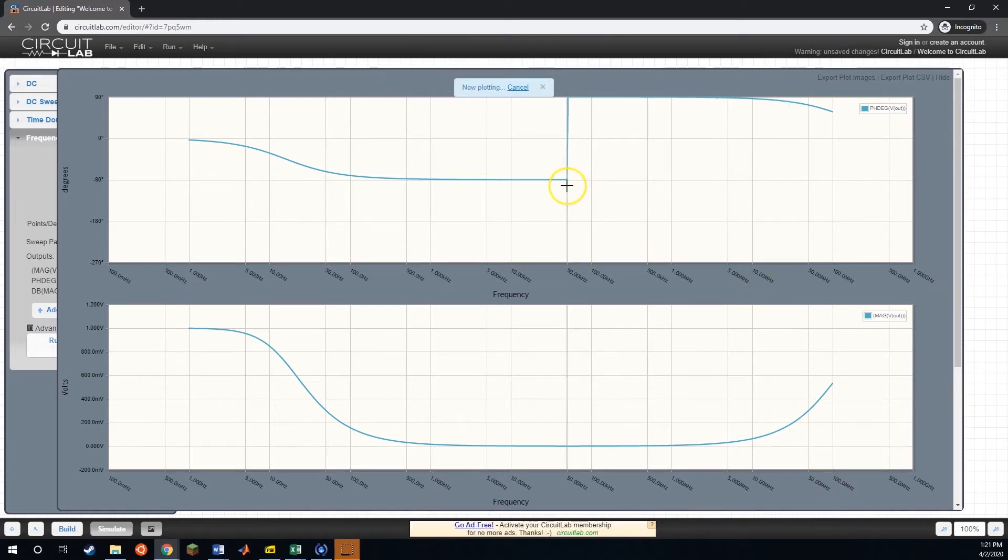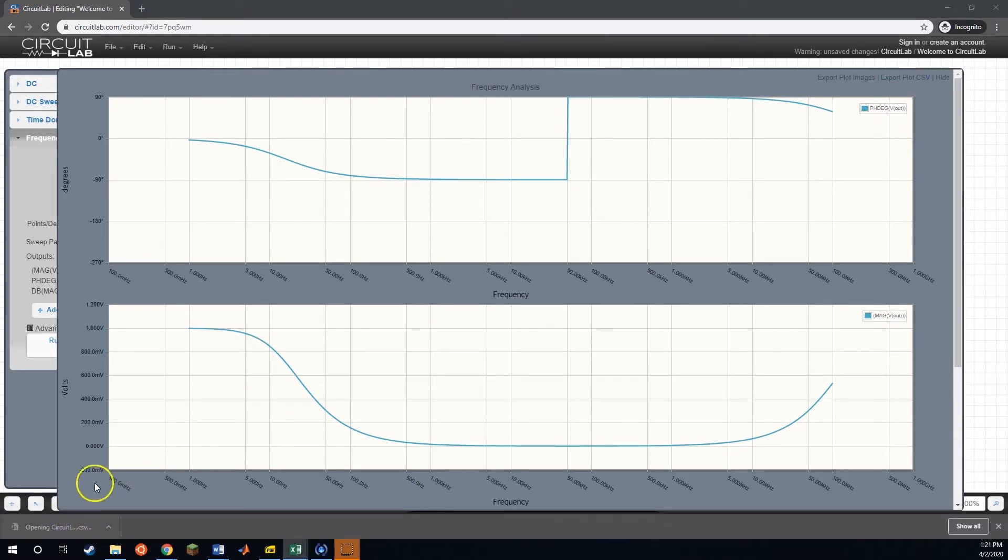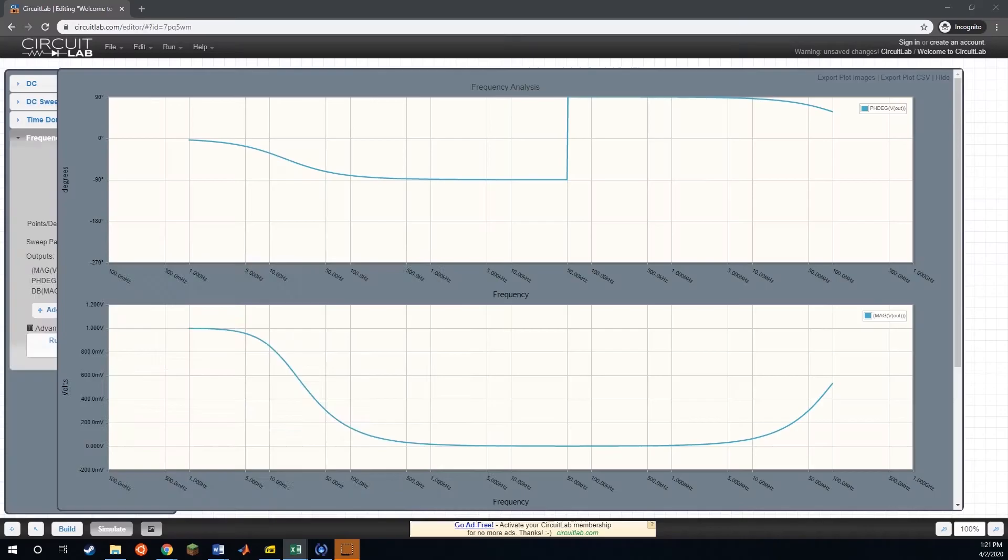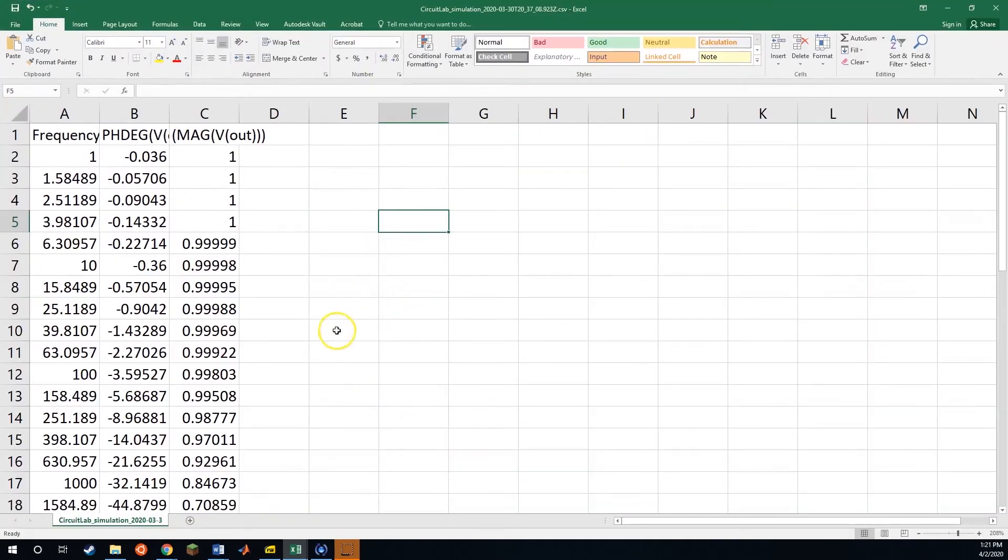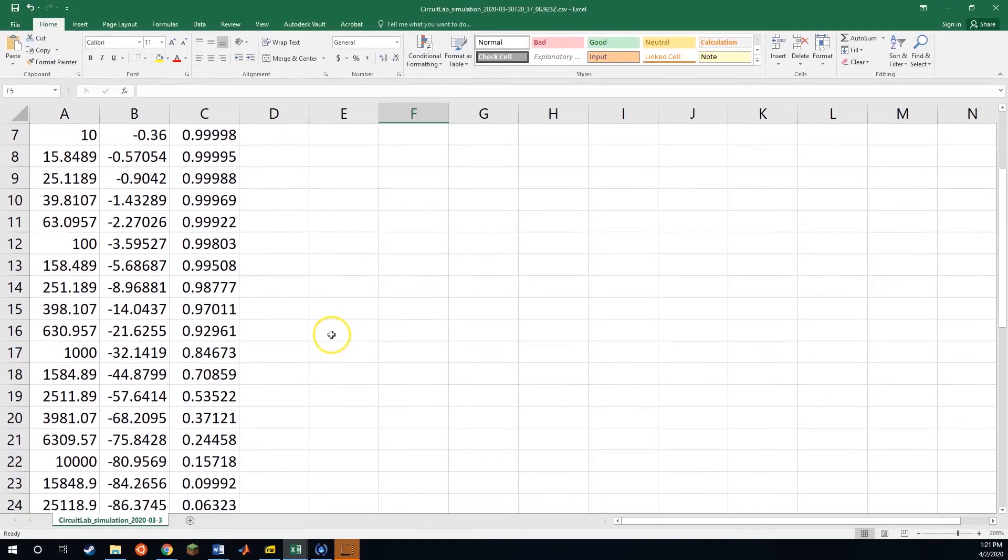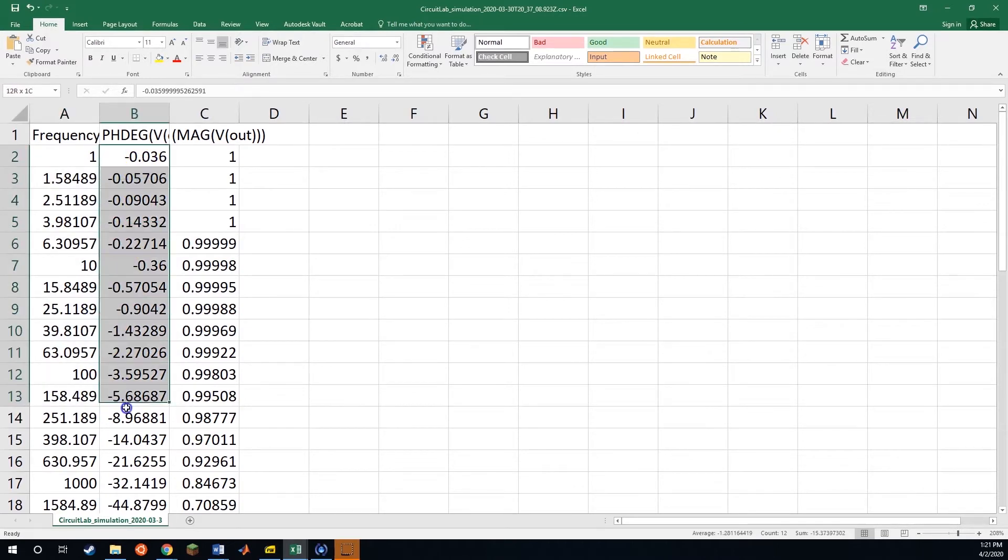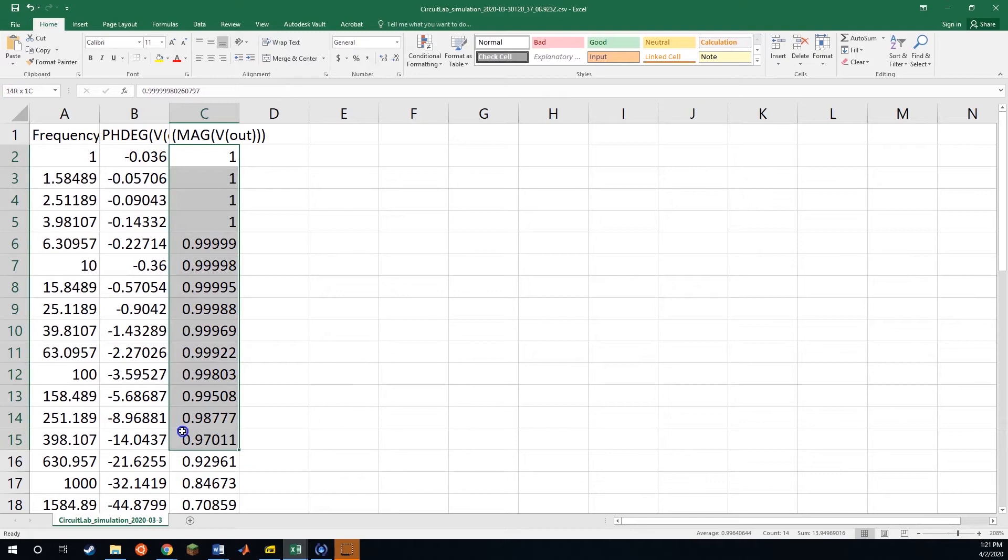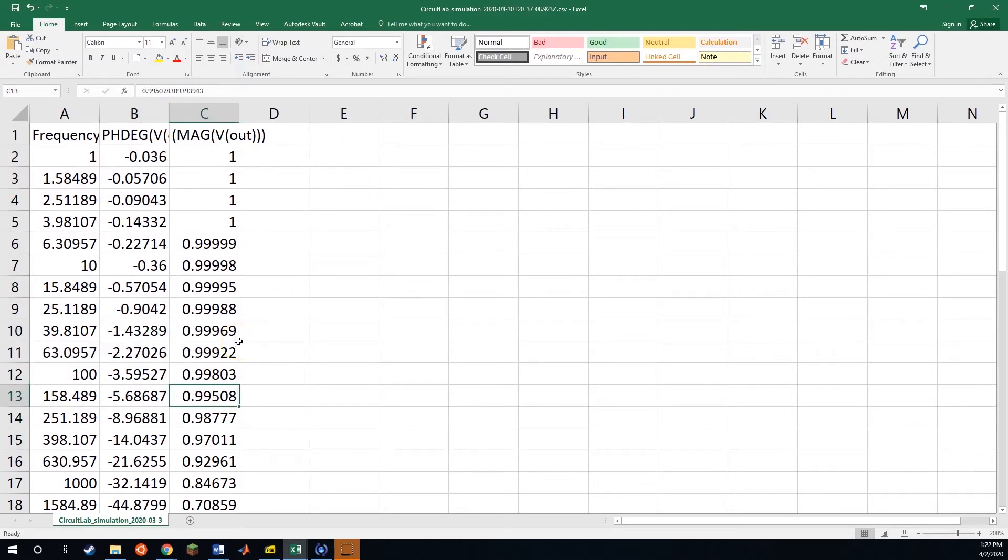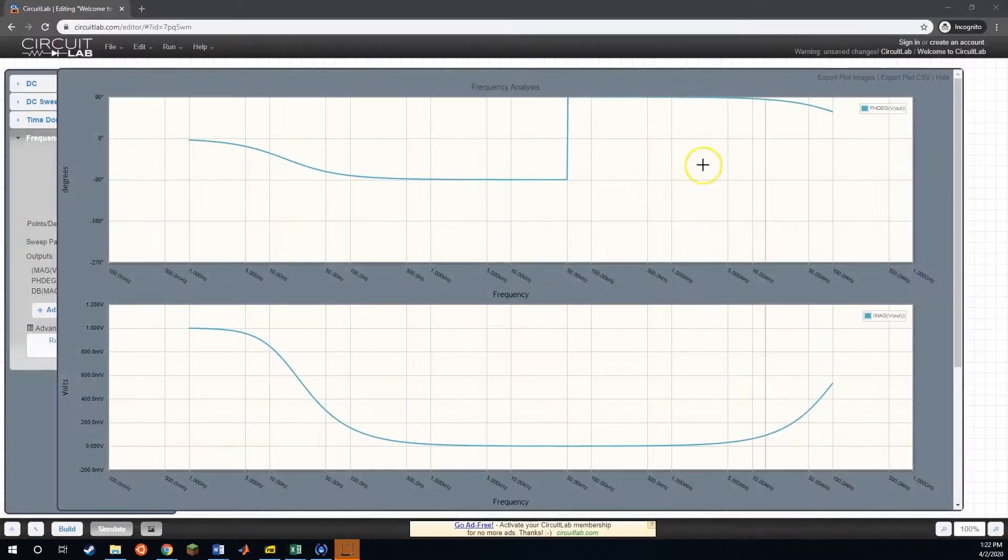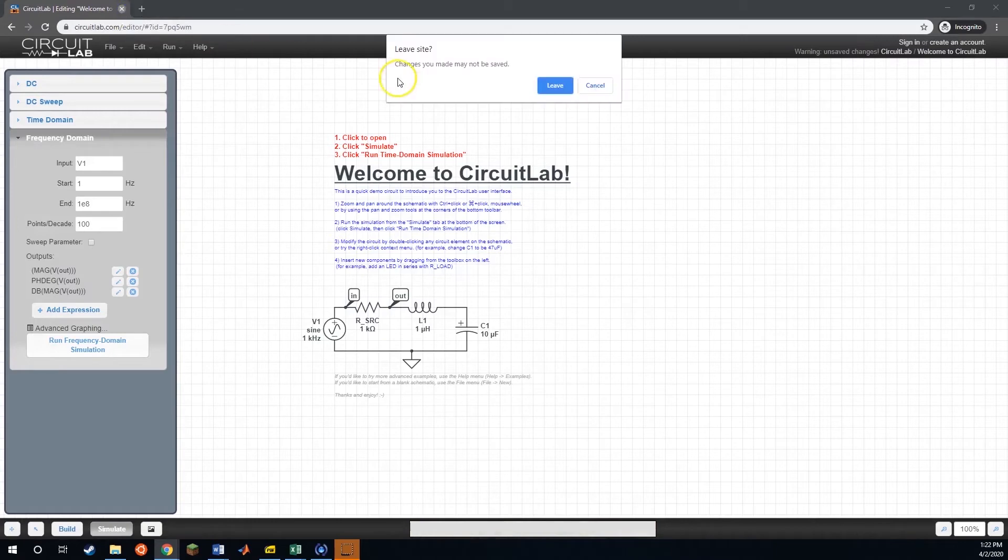In order to get this into Excel, all we need to do is export this plot. So if we export that plot, we can open that up, and it will give us a circuit simulation, which looks something like this. And it'll have our frequency, it'll have our phase in degrees, and then finally it'll have our magnitude for all of these frequencies. And then there we can make our own plot and get it the way we'd like. Now, with that said, let's be done with CircuitLab for now.